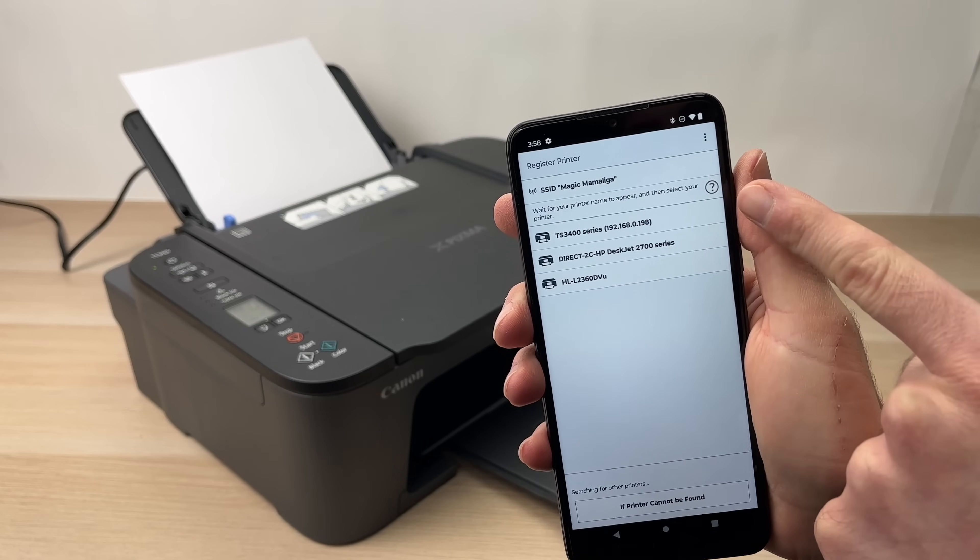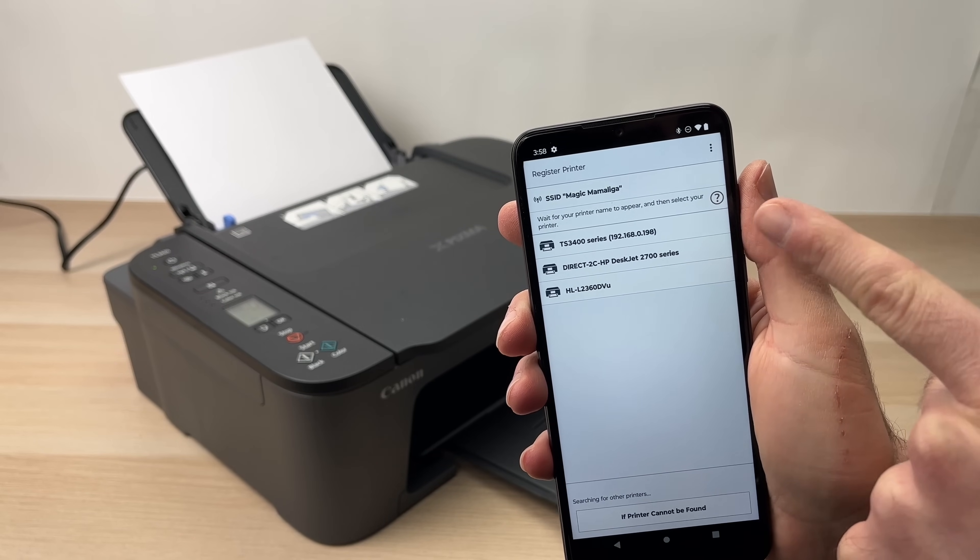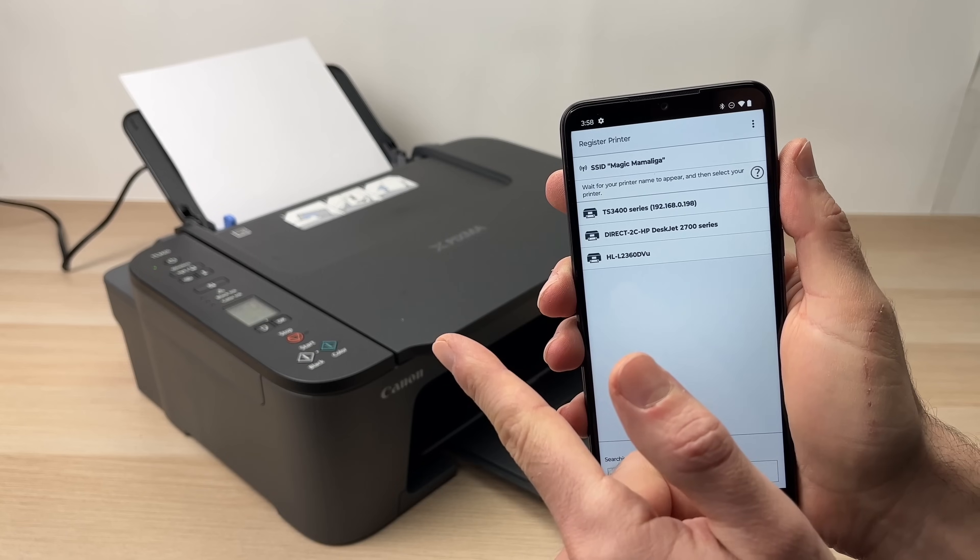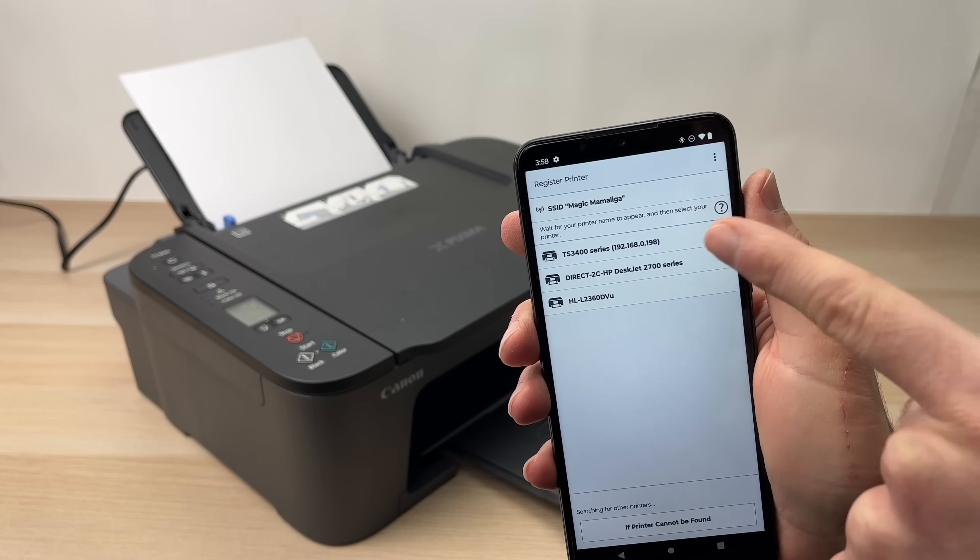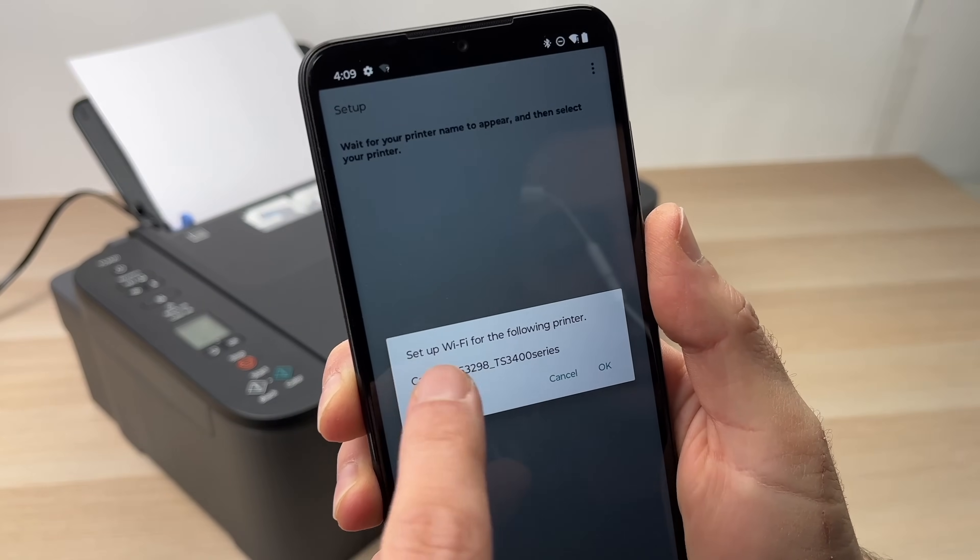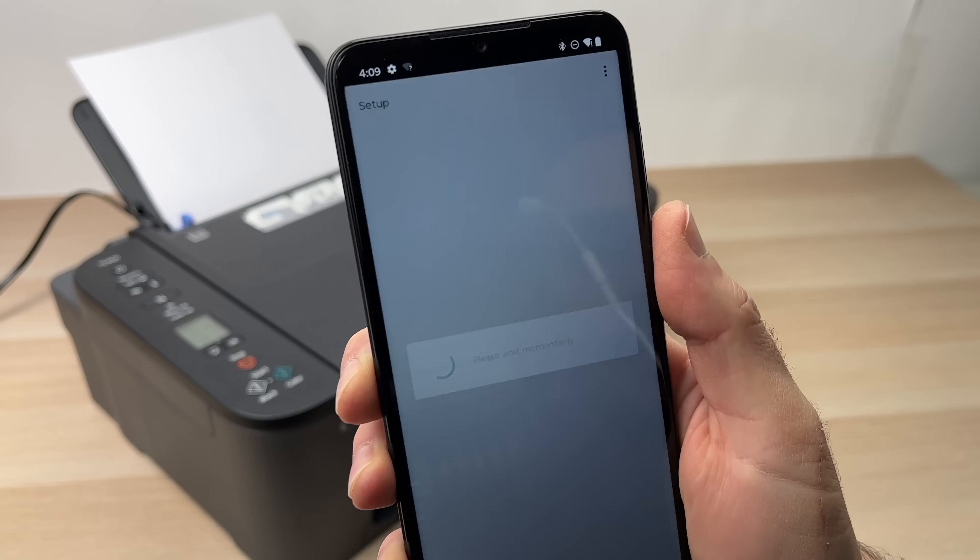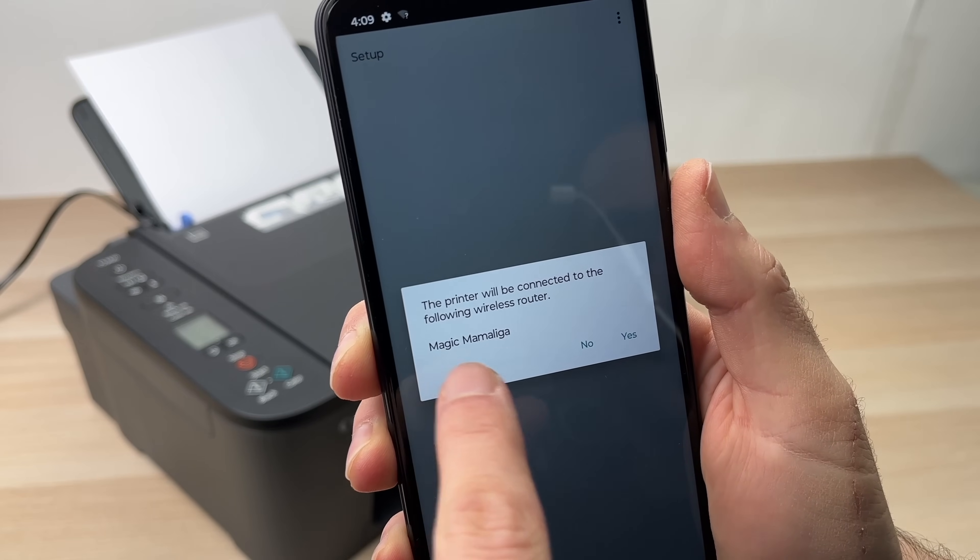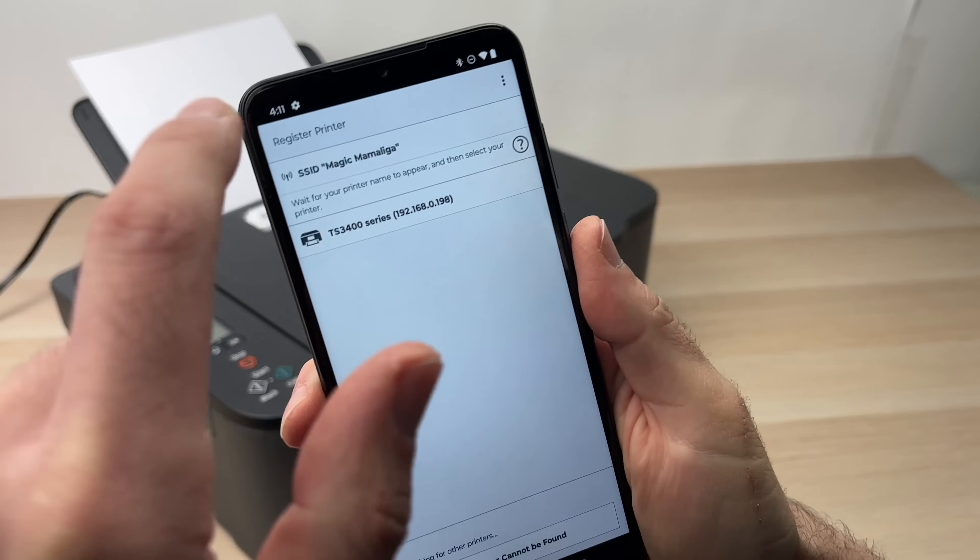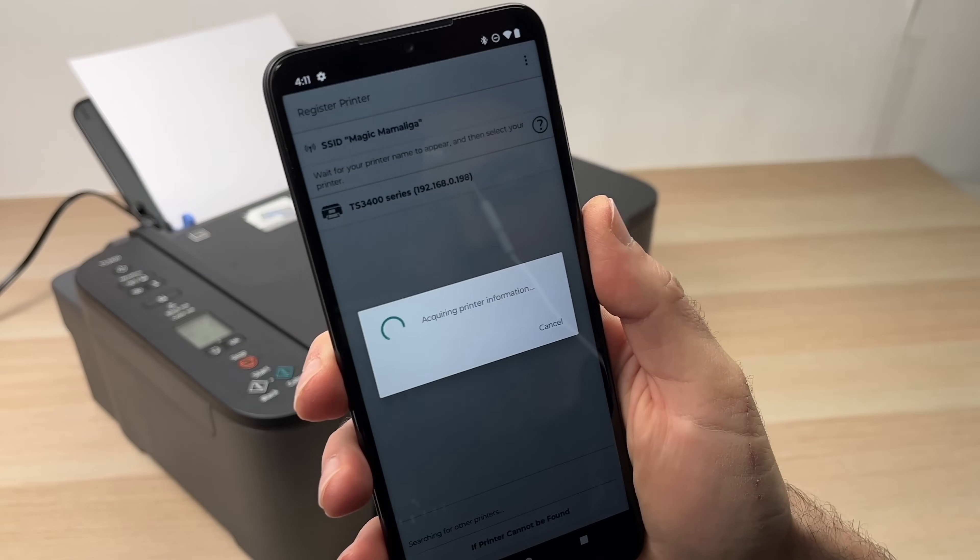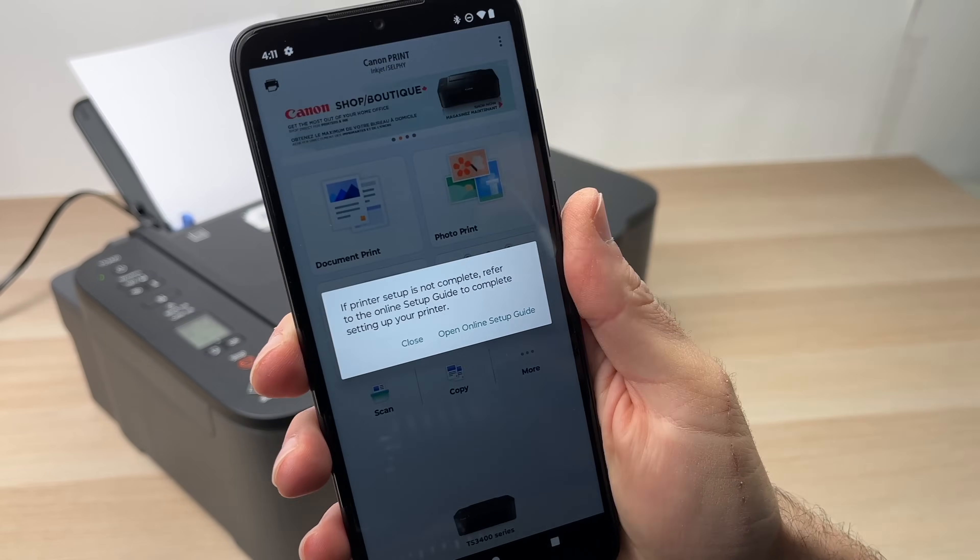Here you're going to have a list of all the printer the app found that are around. I'm lucky my printer is here, TS3400 series. It's a 3420 in my case, but it's the absolute same thing. If you see it, you just have to tap on it. You'll get this message set up Wi-Fi for the following printer. Click OK. It will tell you that you will be connected to this Wi-Fi network. Press yes, if you agree. Then you should see it appearing in the list. Tap on it, and you're done.